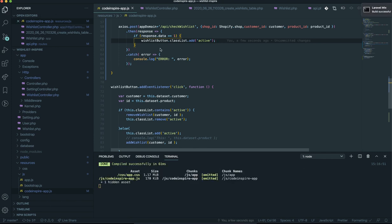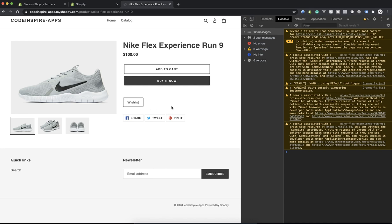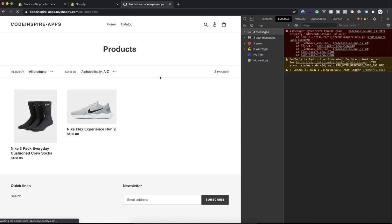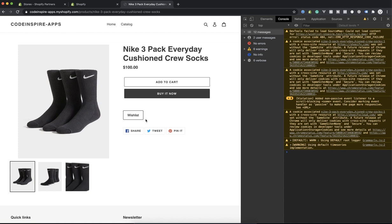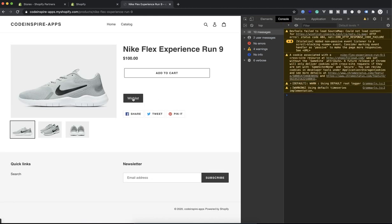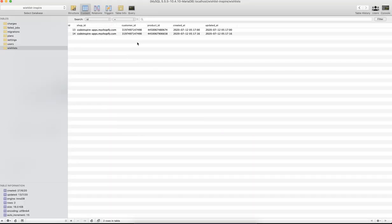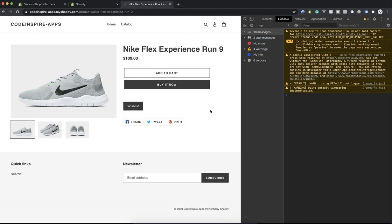I'll save it and check again. Refreshing the page does nothing because the item is not in the wishlist. I'll add it — now it is in the wishlist. Refreshing the page now makes the button active. Going to the catalog and checking another product: it's not active because I don't have it in my wishlist. Clicking adds it to the wishlist. Both products are now in the database — easy, simple, and intuitive.